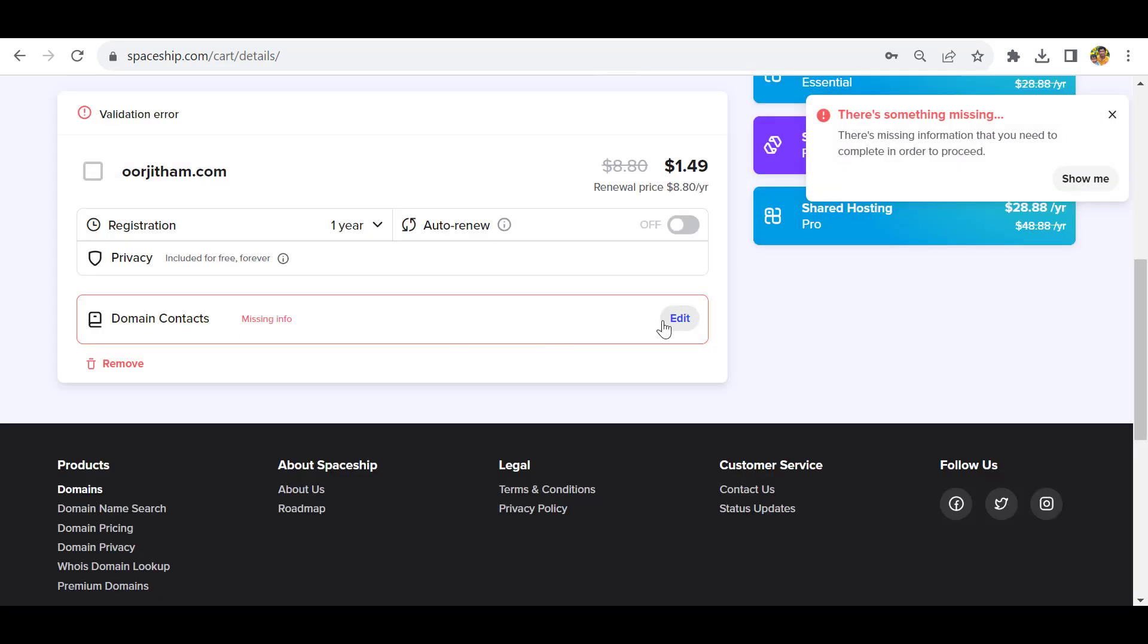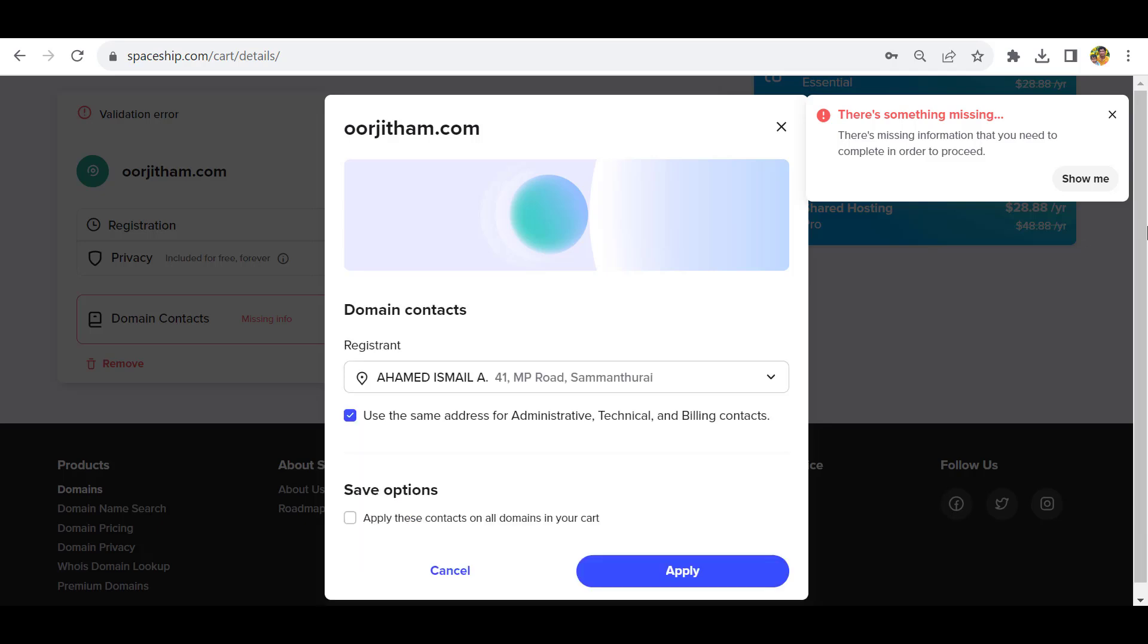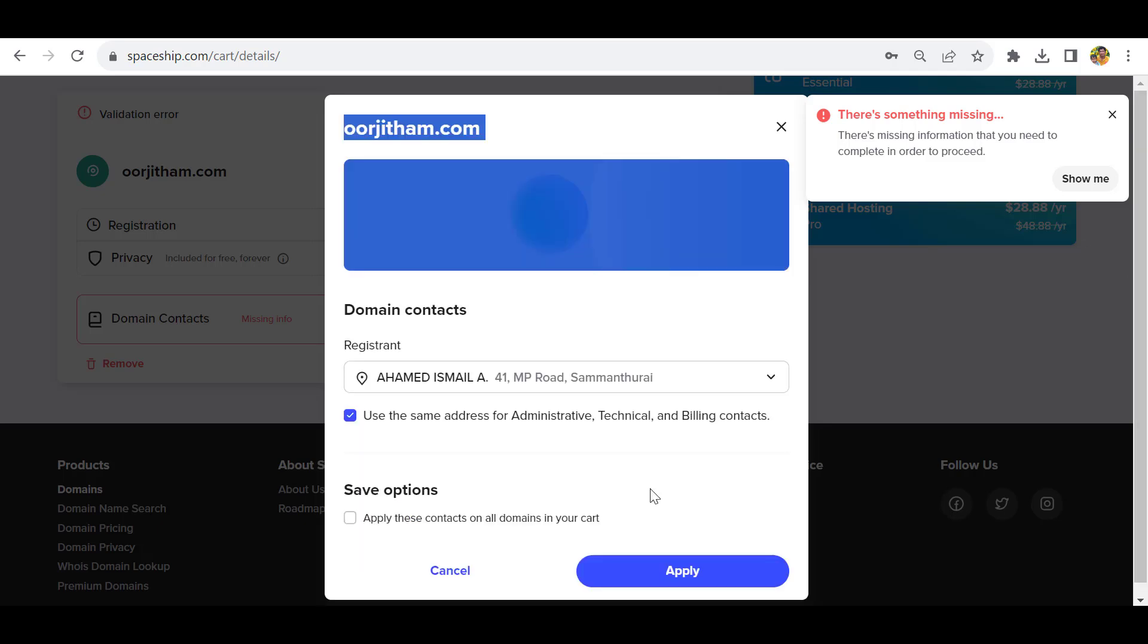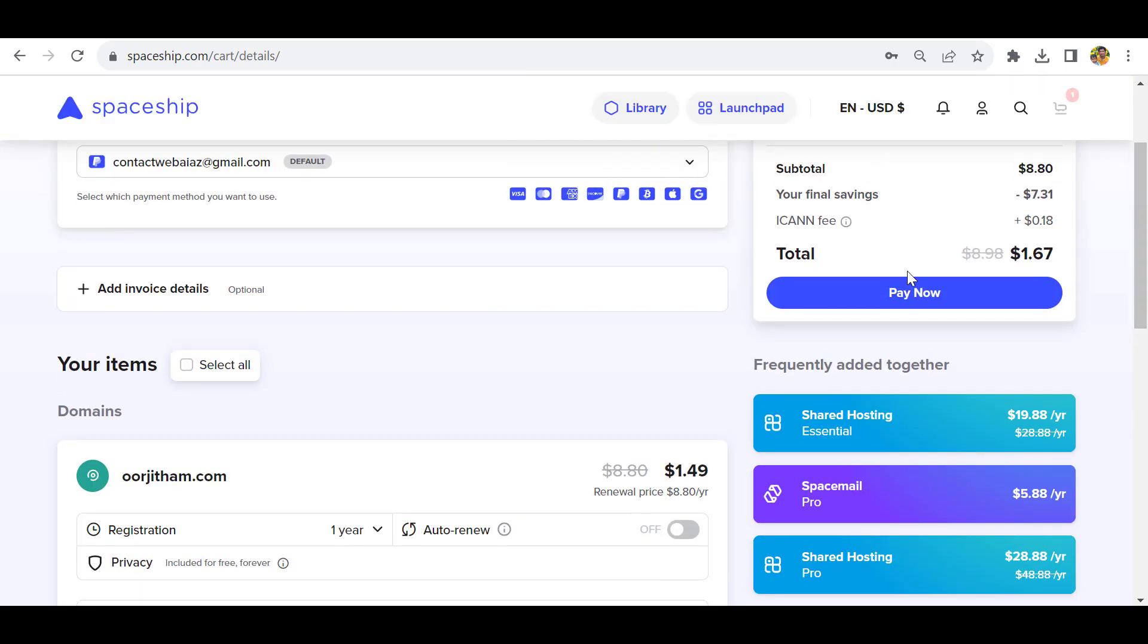It will ask for the domain contact information. Click edit. Here you have to provide the registrant, administrator, and billing address. I have given my billing address. Apply this to all domain contacts and click apply. Now click pay now.